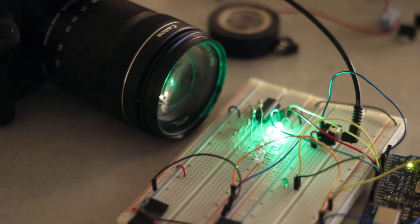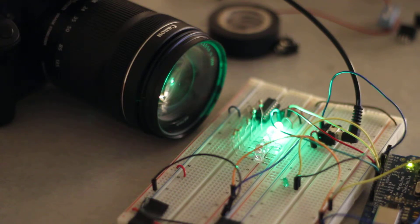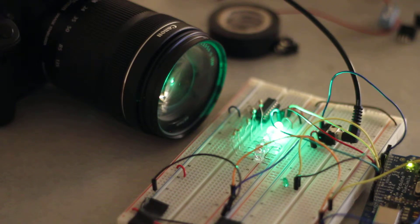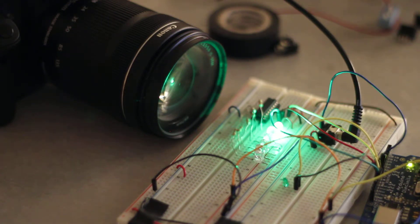So we have a Canon T4i hooked up to the flash from the hot shoe to the Arduino, and then we have a shift register connected to some LEDs. I think there's like six LEDs right now.